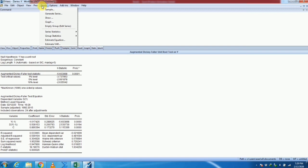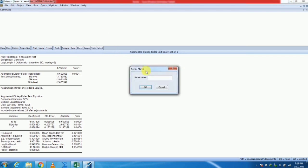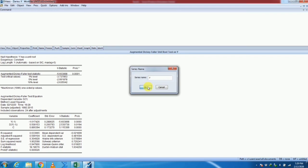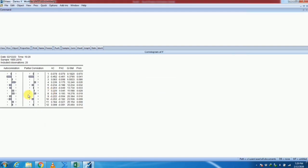We again go to the Quick section, then Series Statistics, and select Correlogram of our variable Y. Because our variable is stationary at level, we also make the correlogram at level. This is the correlogram of our variable.